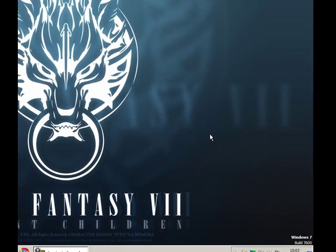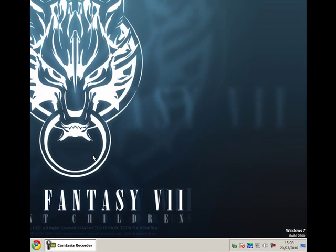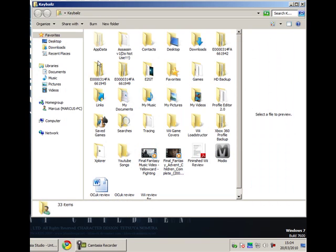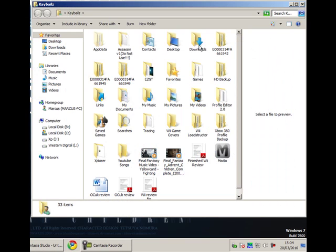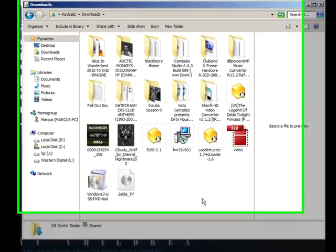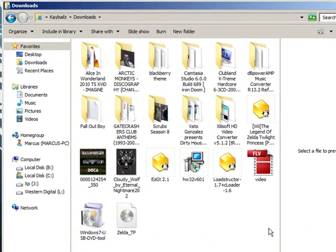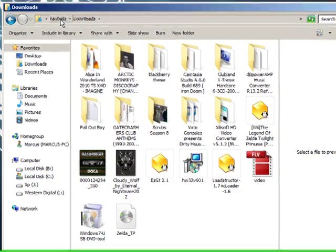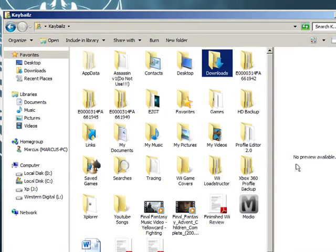So let's start. You want to download a program called LoadStructor and open that up. Open LoadStructor and extract it.